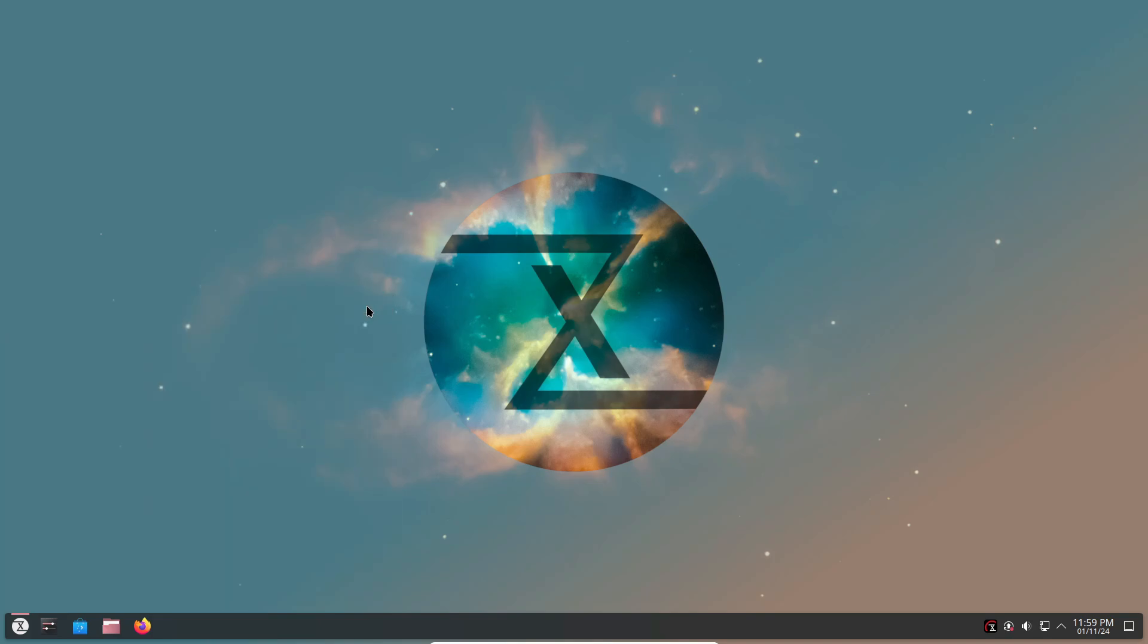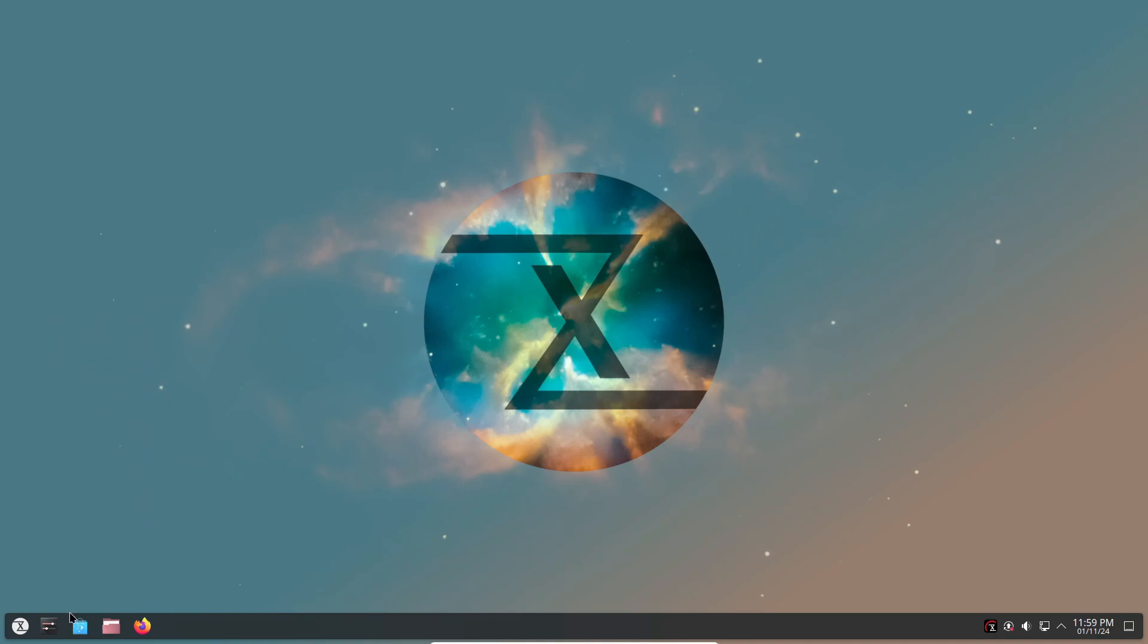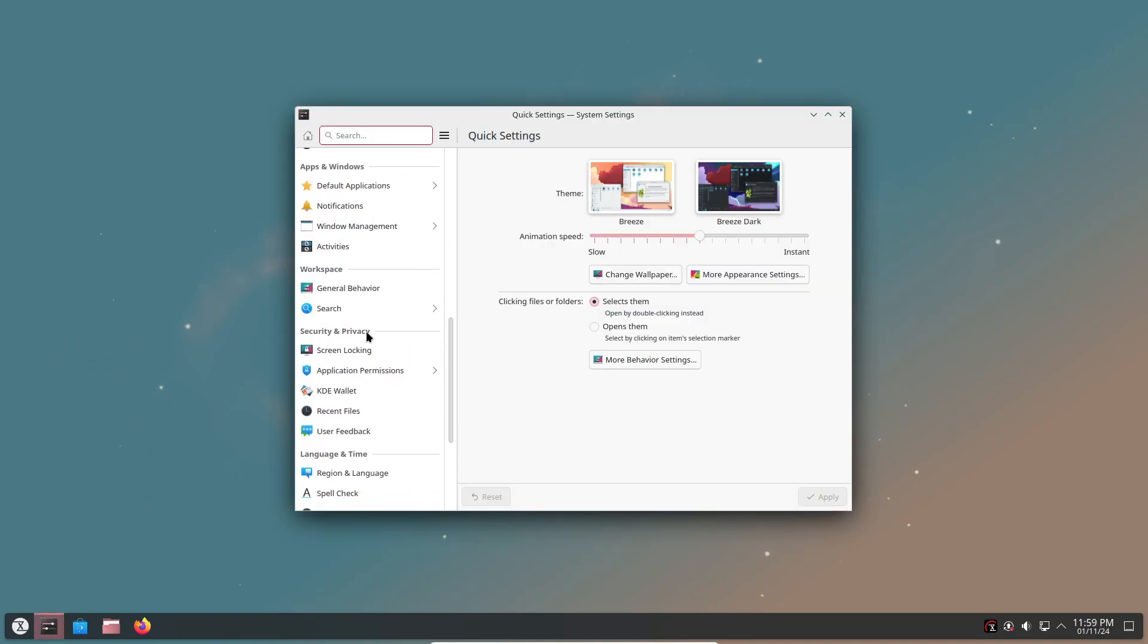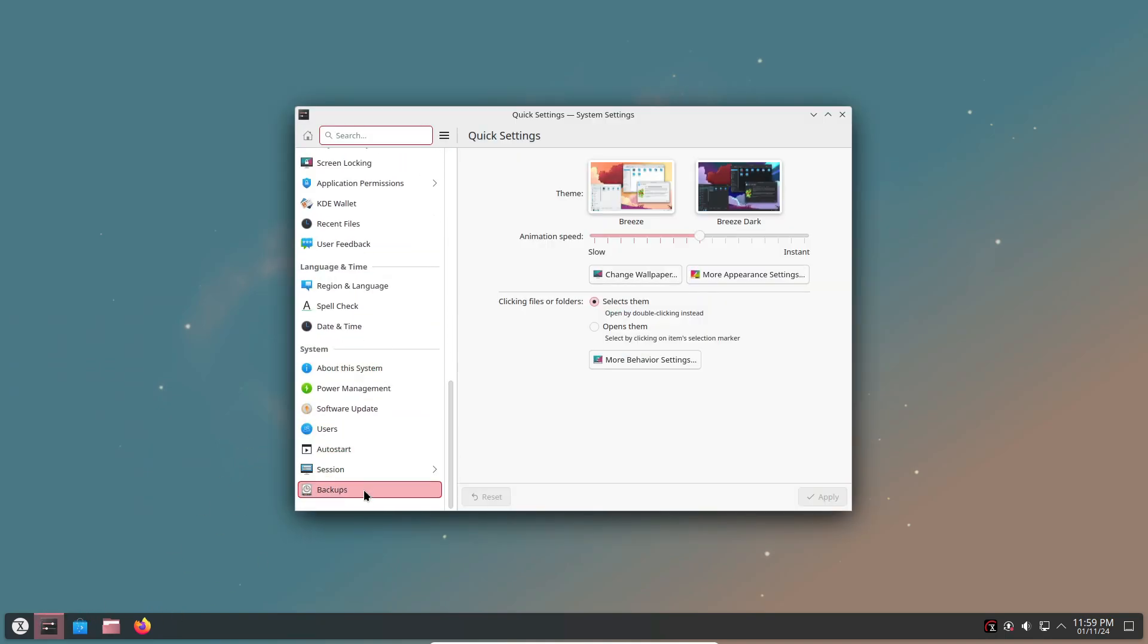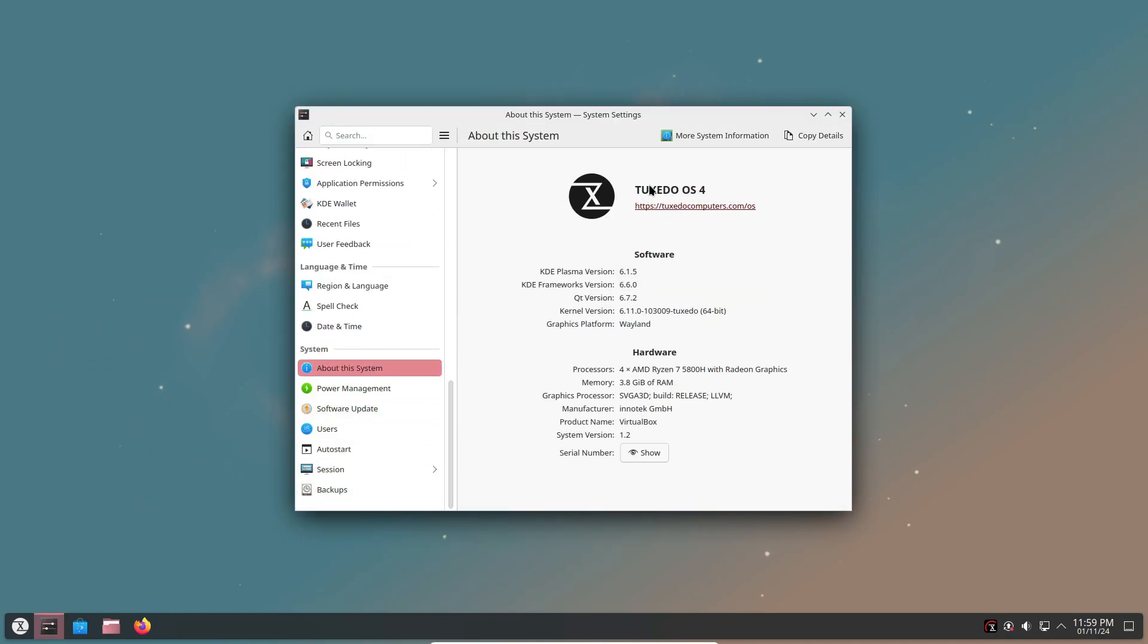Whether you're a Tuxedo hardware user or just want to try something new, there's a lot here to get excited about. All right, let's get into the details.